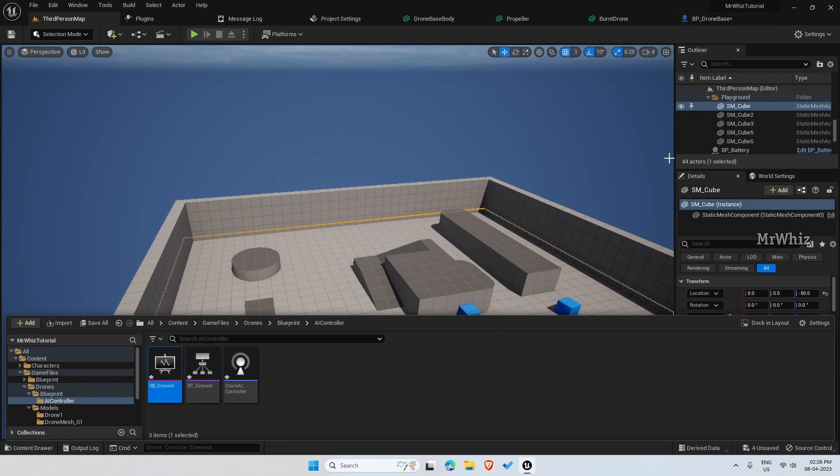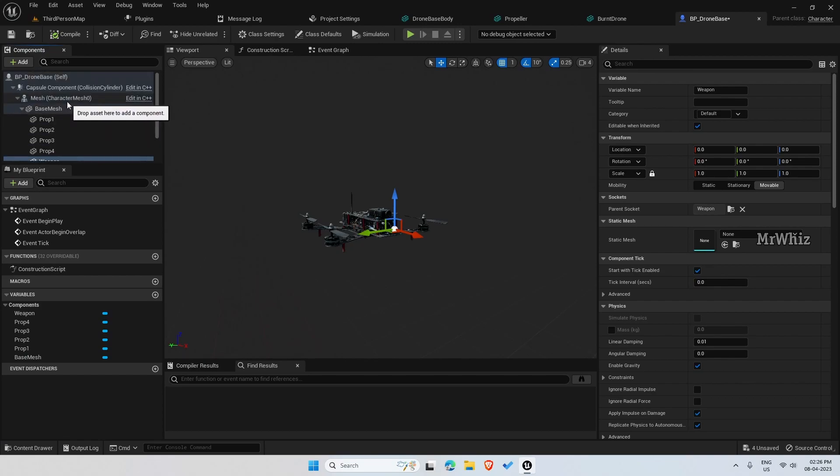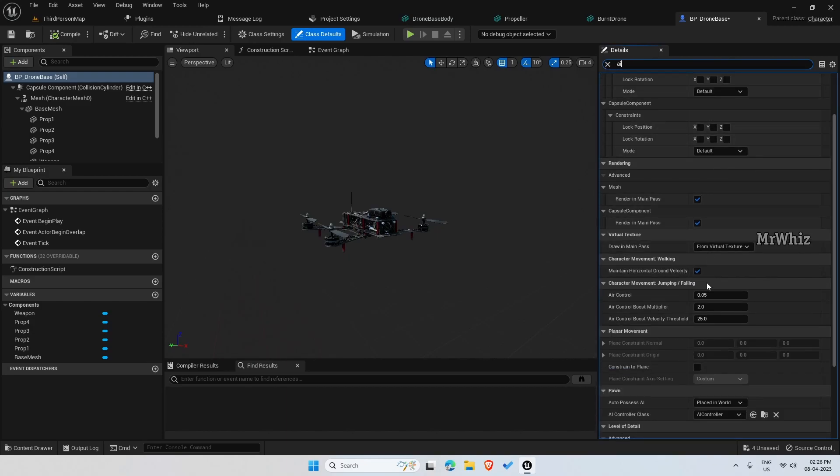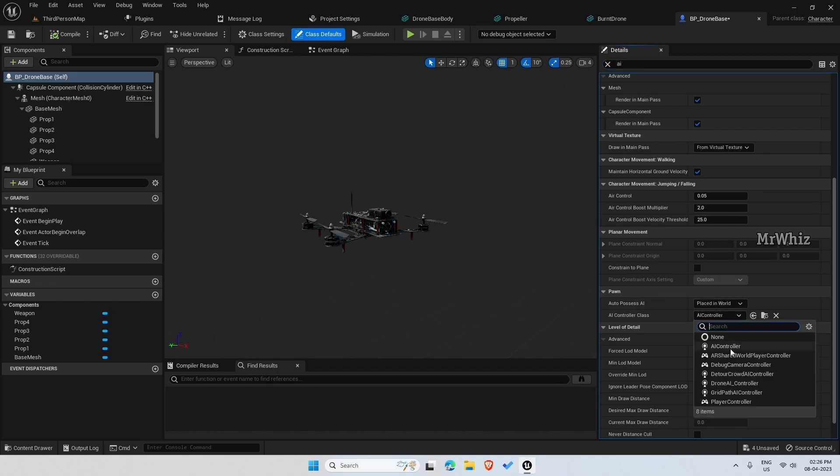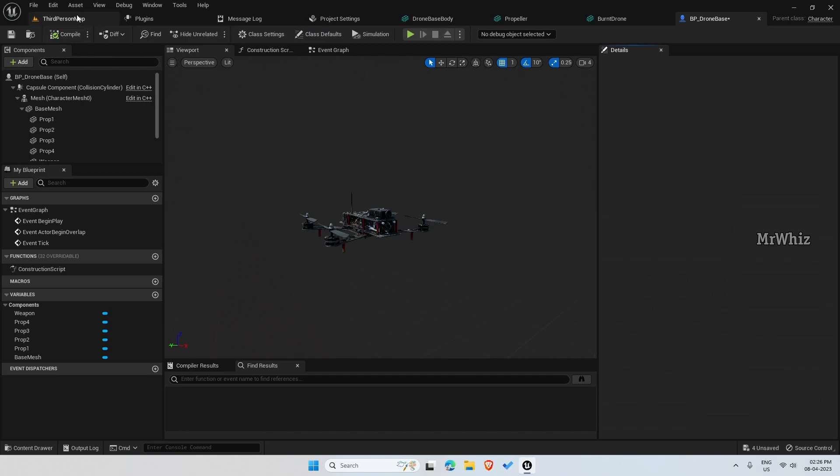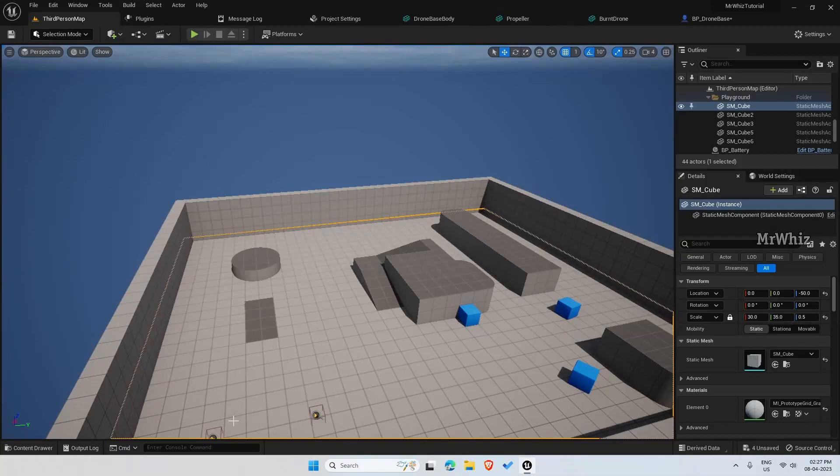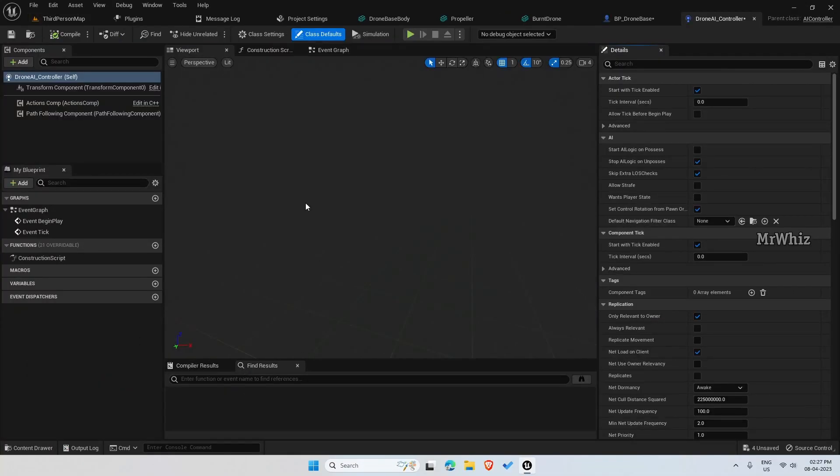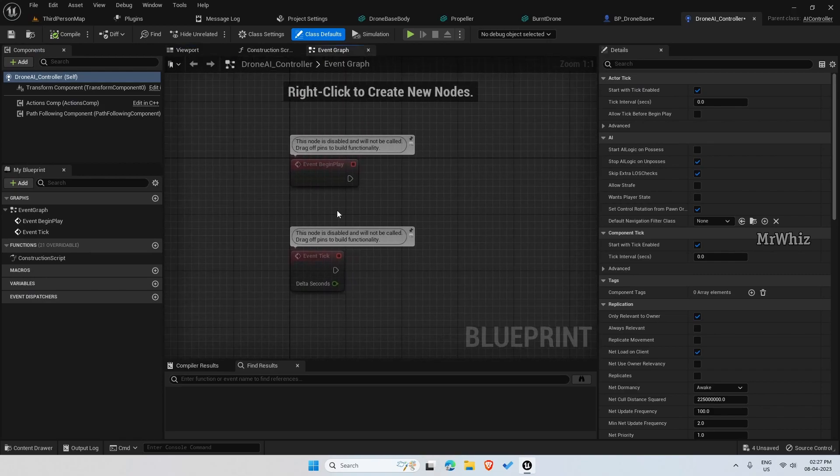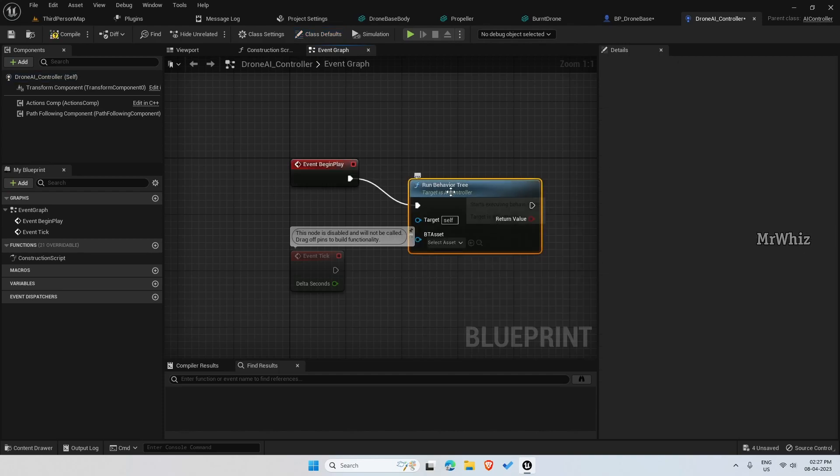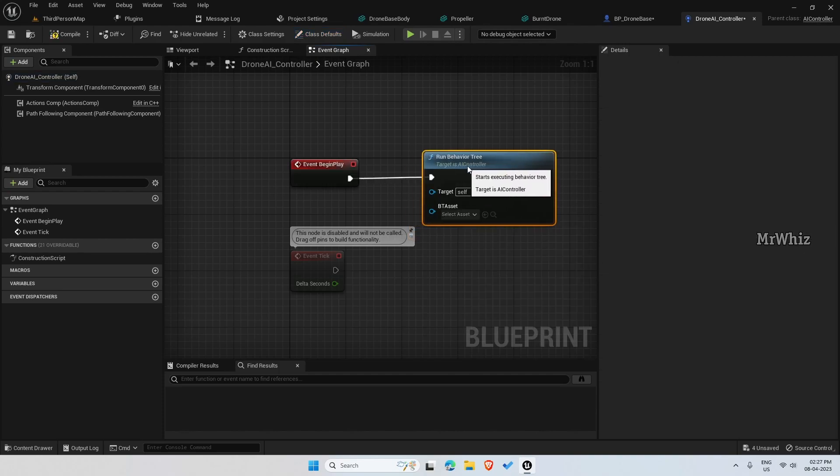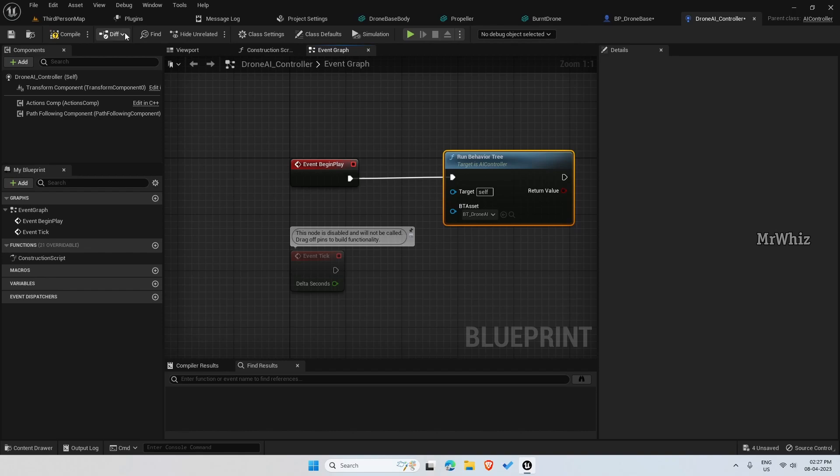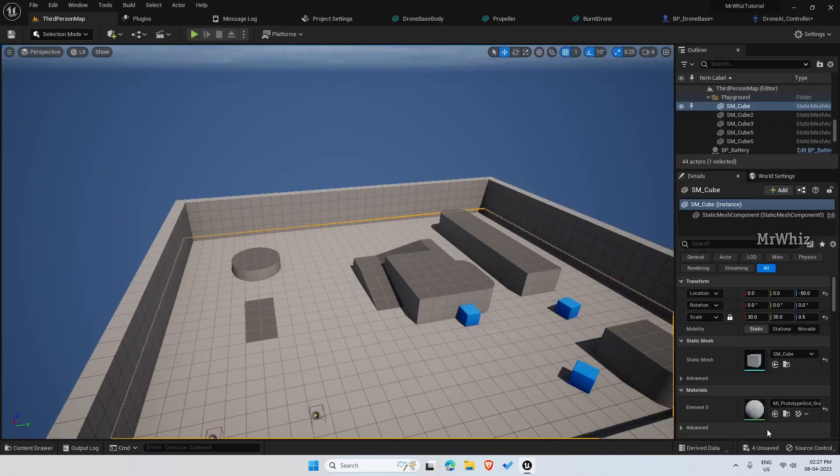Now we have to link all this. Go to the drone BP and search for AI, and here select our drone AI controller. Okay. Now, after that, open the drone AI controller. Here on the event graph, on Begin Play, run behavior tree. Here select our drone's behavior tree. Okay, I think we have created all the initial required files.